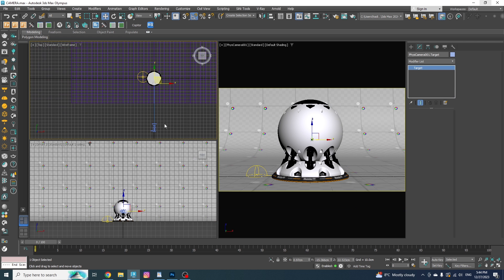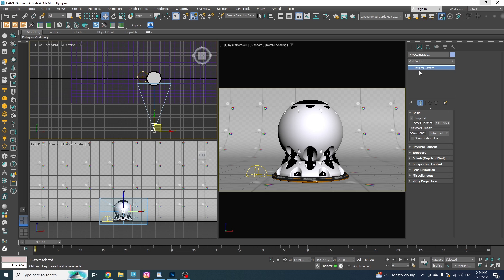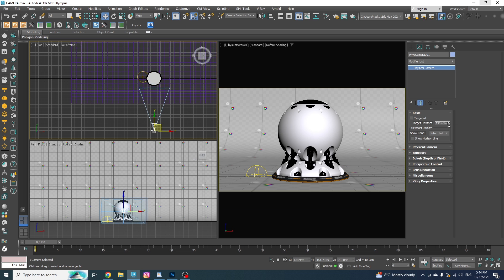Now if you don't want to have the target in your viewport, you can simply disable it from here and adjust your focus point by changing the target distance.